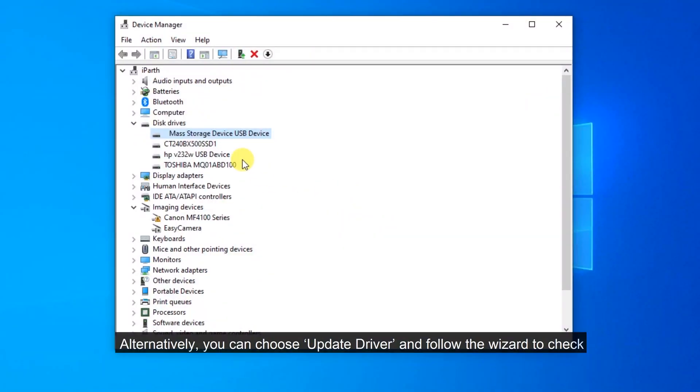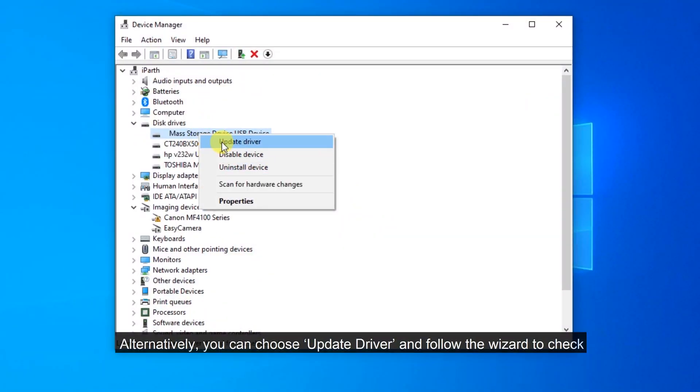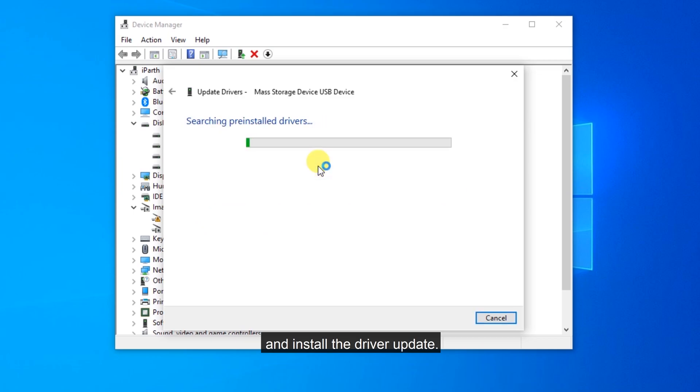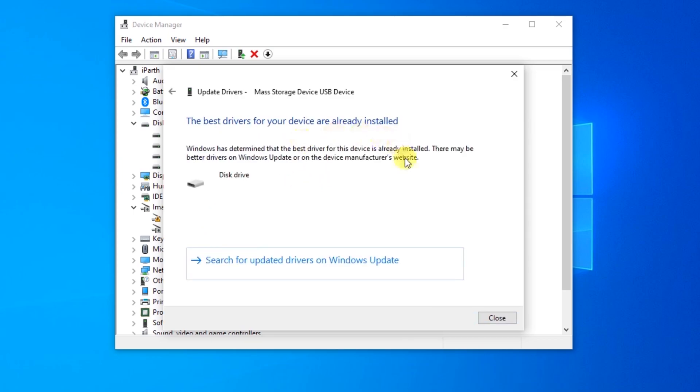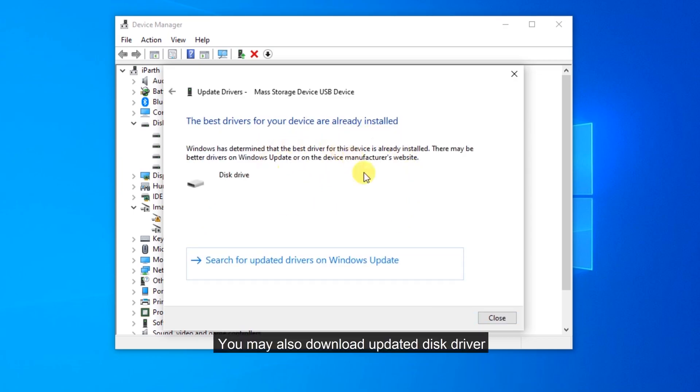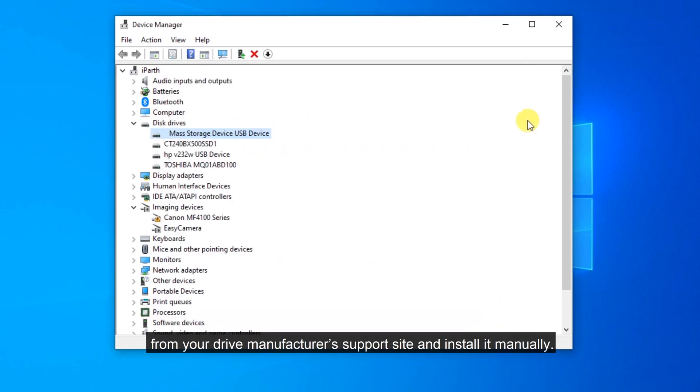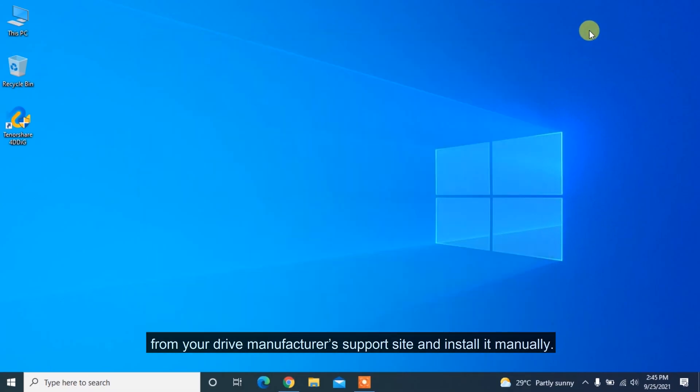Alternatively, you can choose Update Driver and follow the wizard to check and install the driver update. You may also download updated disk driver from your drive manufacturer's support site and install it manually.